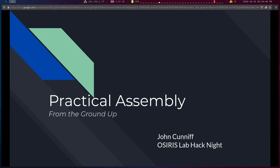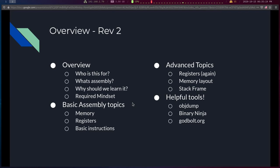We're going to take assembly concepts and build them up from as dumbed down as possible to what they actually look like. My name is John Kniff. For those of you in intro to OS, I'm the infrastructure TA — I wrote the Anubis auto-testing system — and I'm the Osiris Lab president.